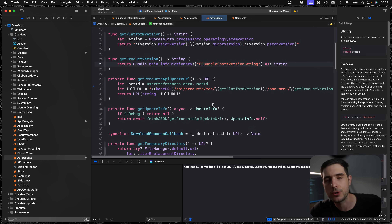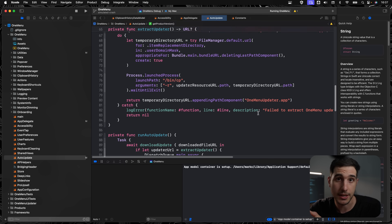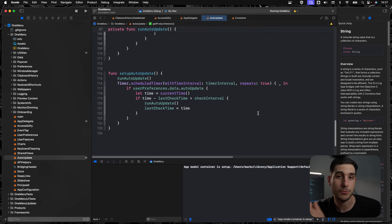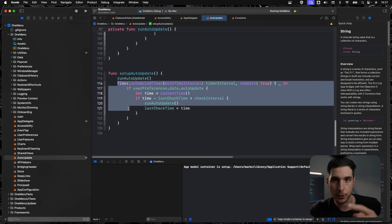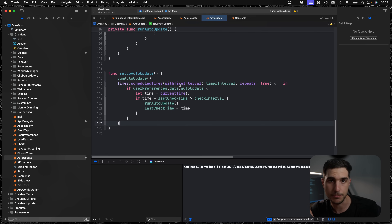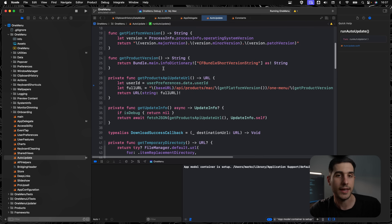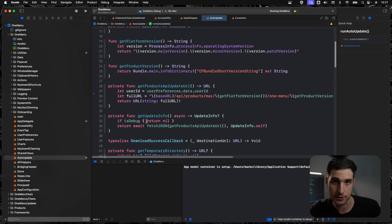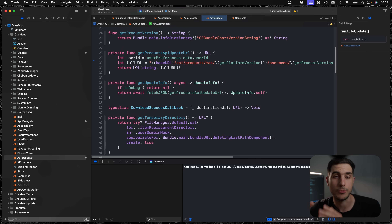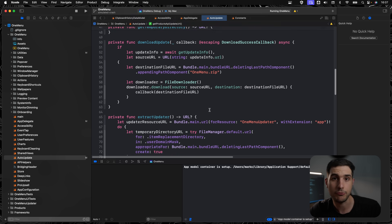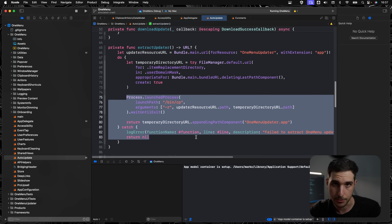The issue lay in the auto-update system, which of course I rolled my own — maybe that was a mistake, maybe it wasn't, we can debate that later. But just to illustrate what happened: OneMenu actually polls periodically an API endpoint where it sends its current version. In the response, it can either get a 404 indicating there are no new versions to install, or it gets a URL from which it can download the new version of the app.